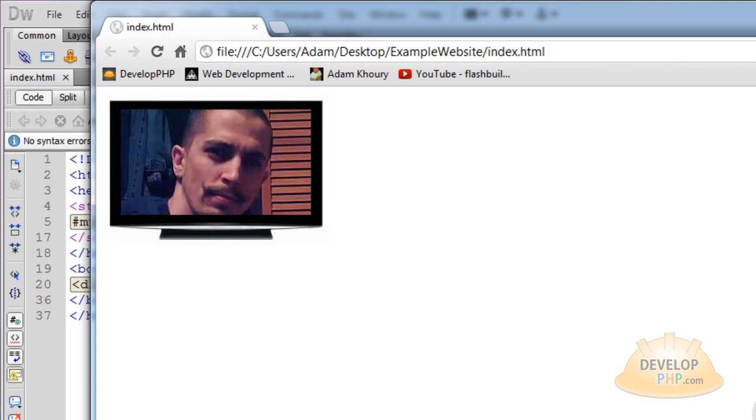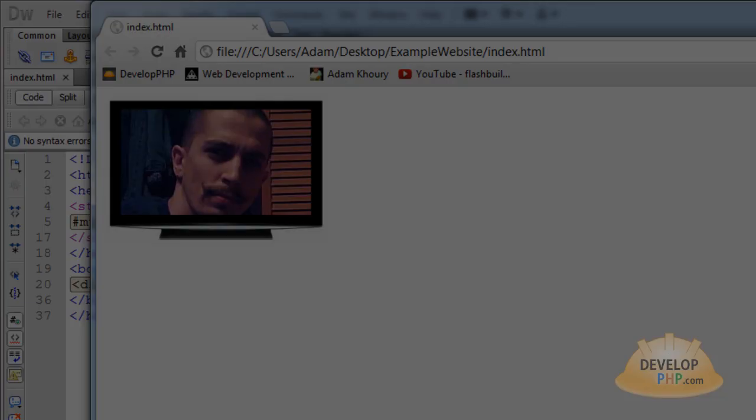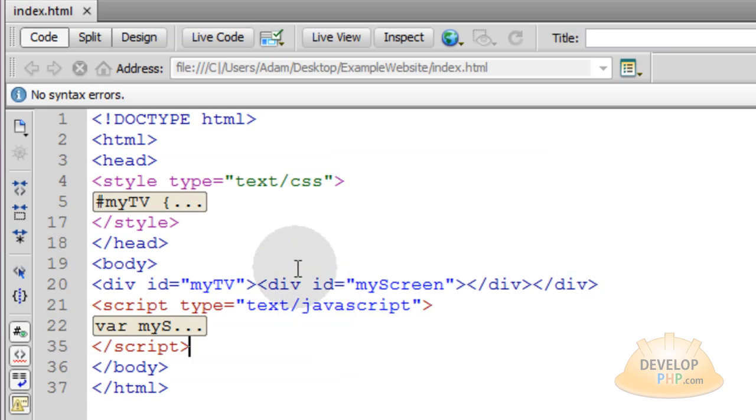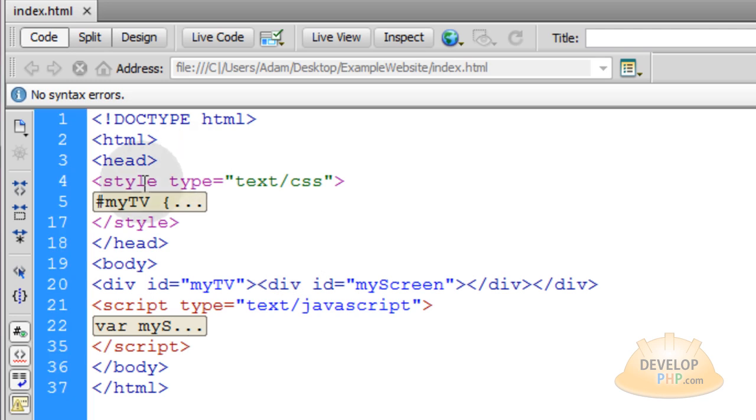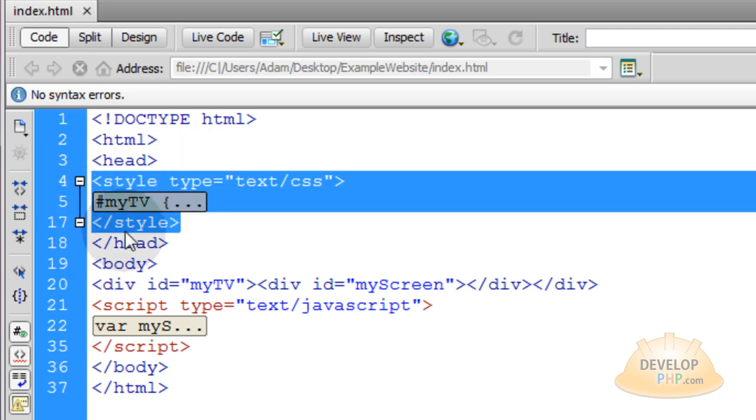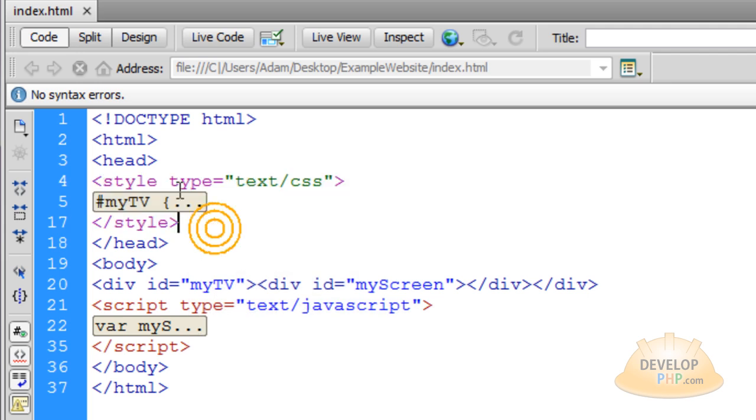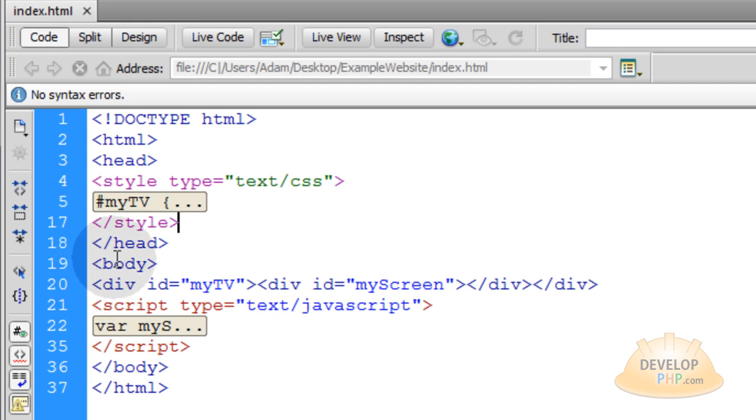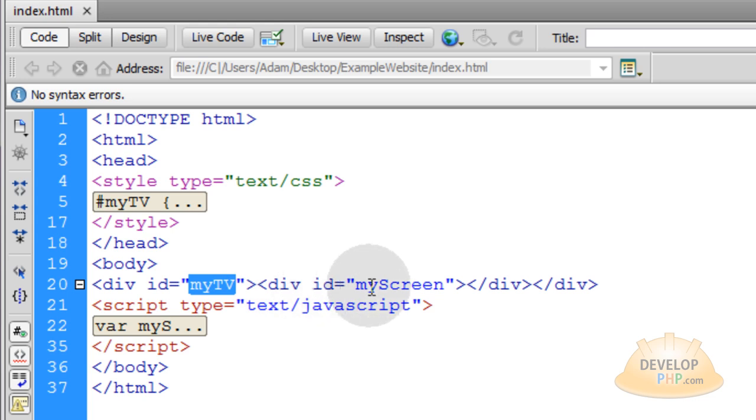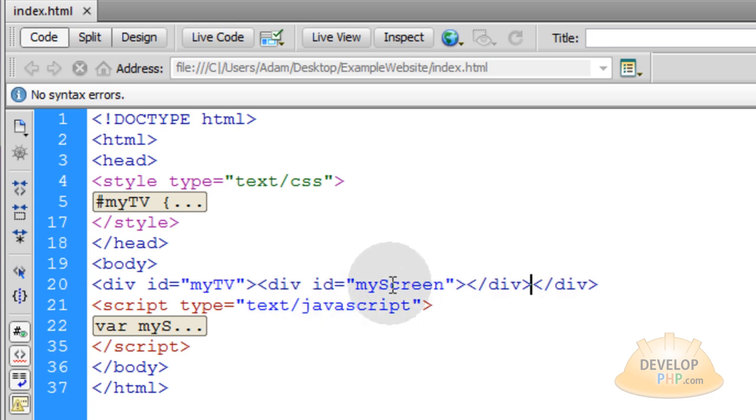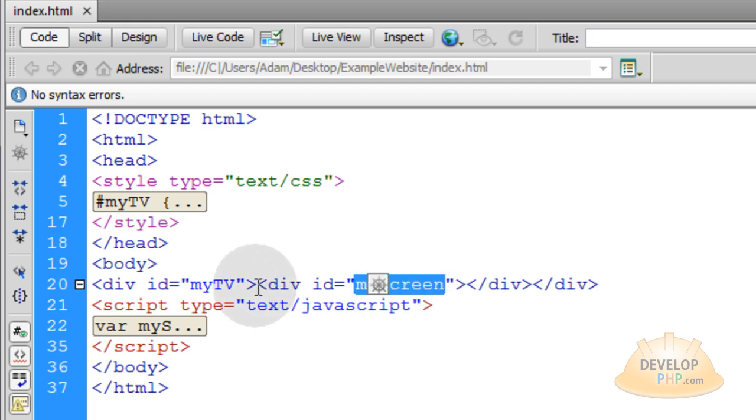Now let's explain the code. Within this application we have our style tag here in the head tag of the document which has the styling for our TV and our TV screen divs. You can see in the body section of the page I have one div with an ID of myTV. Then I have another div nested right inside of that first div and that one has an ID of myScreen. So myTV holds the whole graphics for your TV and then myScreen is just to section off the screen part of the TV graphics.